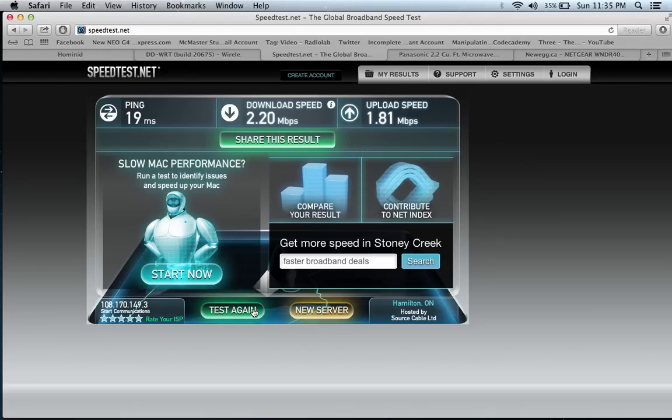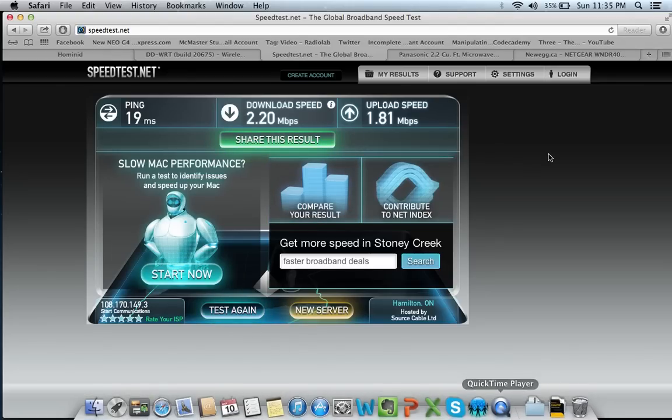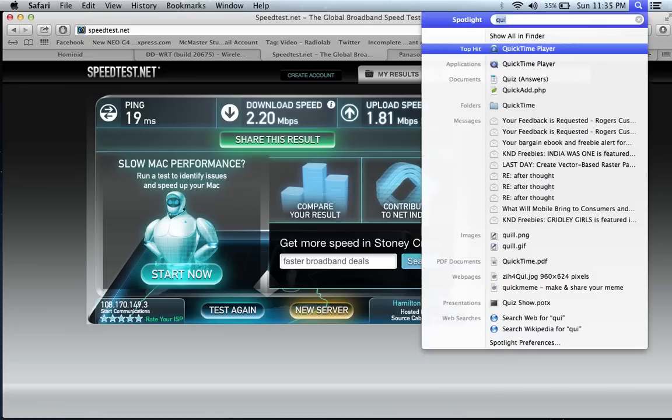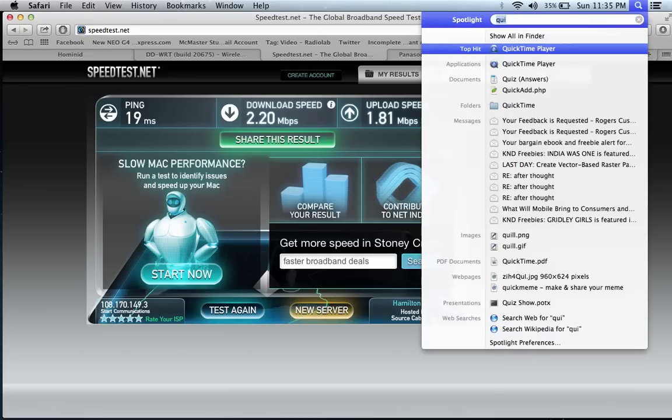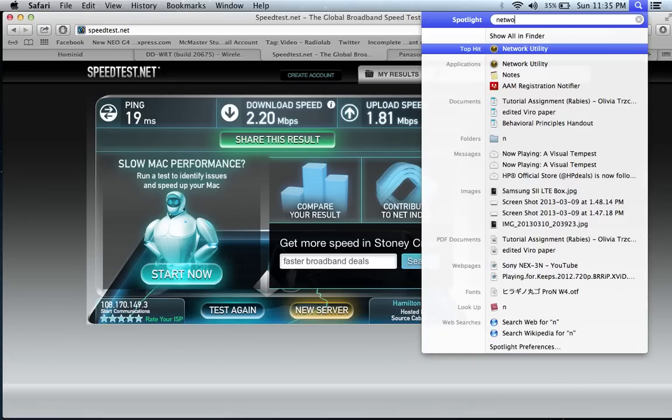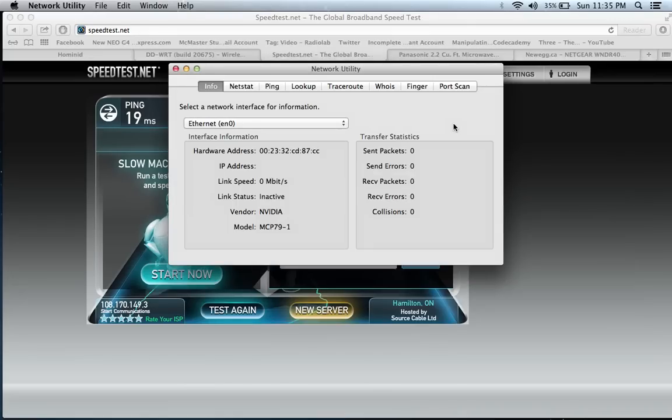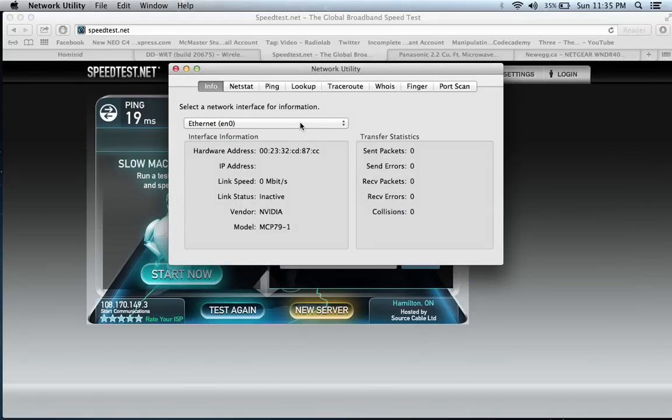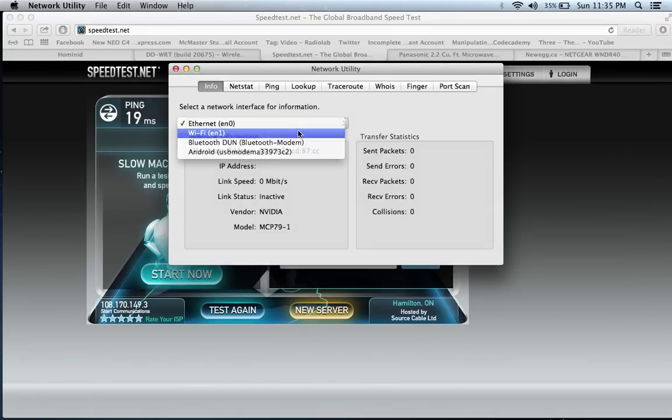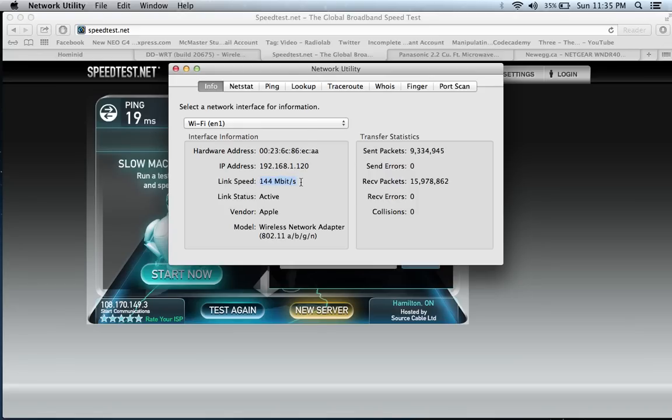I'm going to do this test again and at the same time I'm also going to ping google.com. To do that, I'm going to go to network utility. You can see I'm connected to the 2.4 gigahertz line because the router is currently running at a link speed of 144 megabits per second. The 5 gigahertz line goes up to 300 megabits per second.